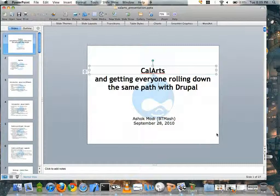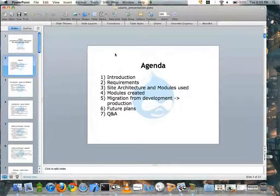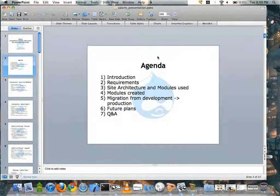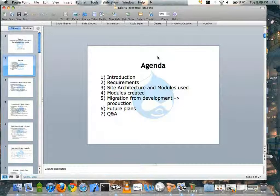My name is Ashok — you can also call me BTMash, which is sometimes easier for people to pronounce. Tonight I'll go through an introduction regarding who I am, who I'm representing, our requirements for launching the site, some of the site architecture and the modules we used, and some of the things that we created.